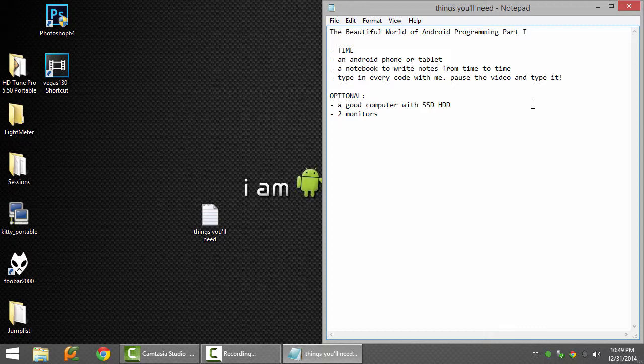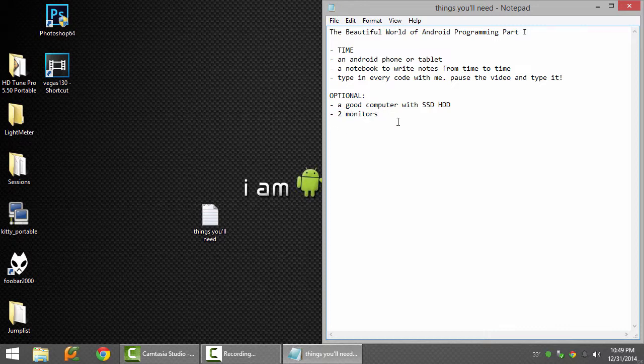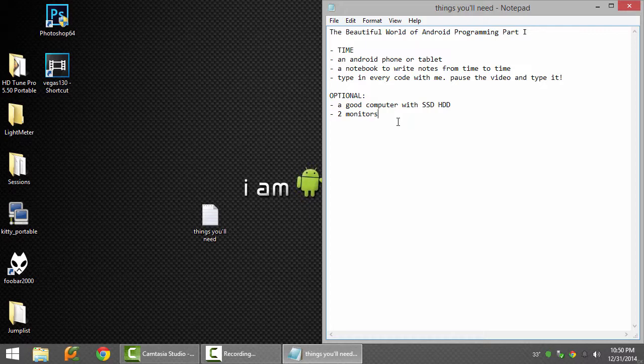You also need two monitors. On one monitor you will put the documentation and debugging, and on the main monitor you will put the code.